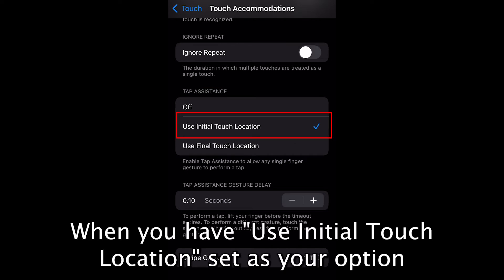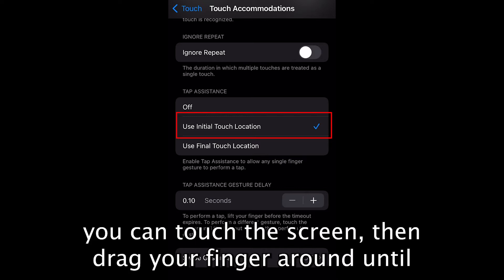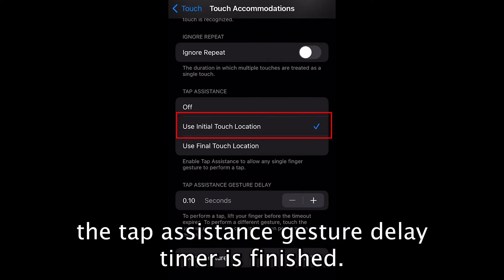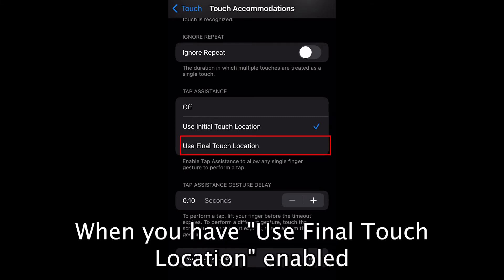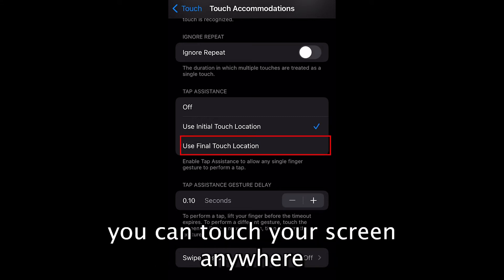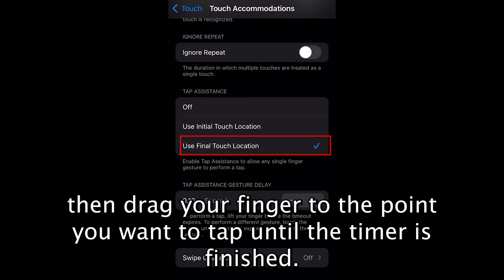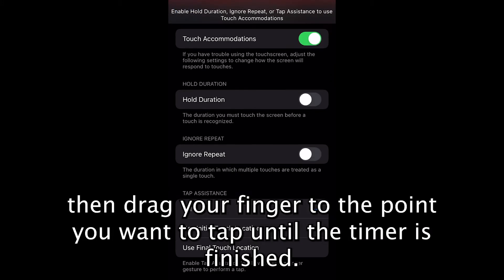When you have Use Initial Touch Location set as your preferred option, you can touch the screen, then drag your finger around until the tap assistance gesture delay timer is finished. When you have Use Final Touch Location enabled, you can touch your screen anywhere, then drag your finger to the point where you want to tap before the timer is finished.